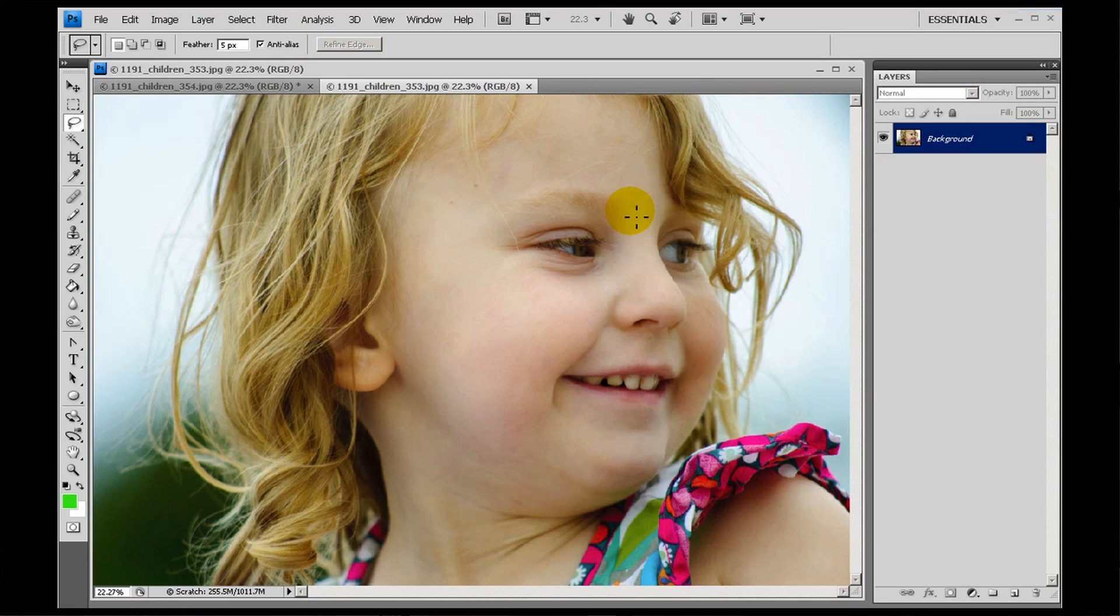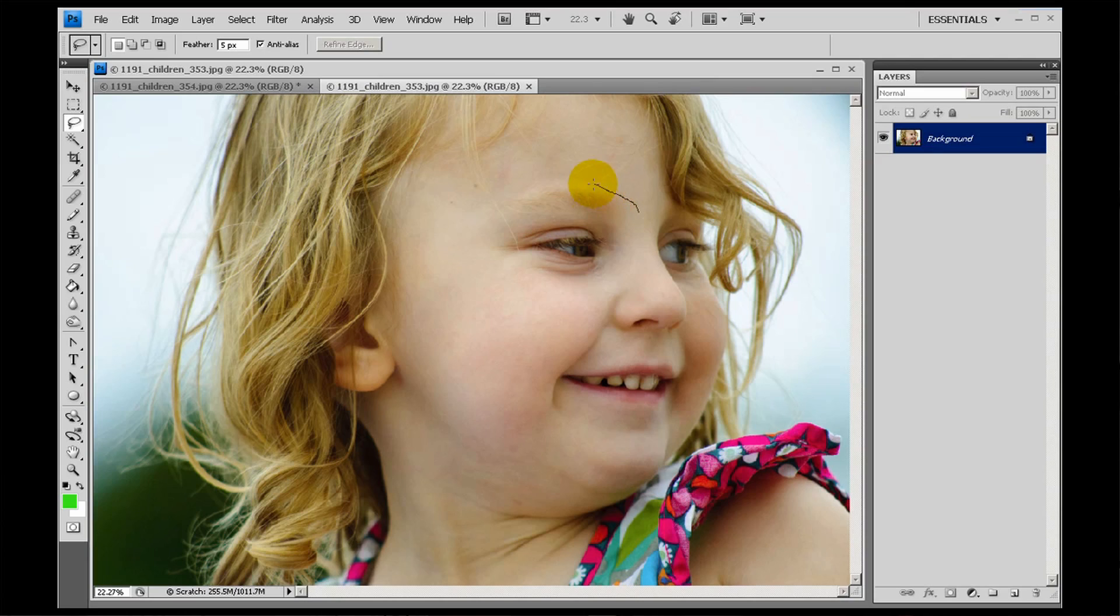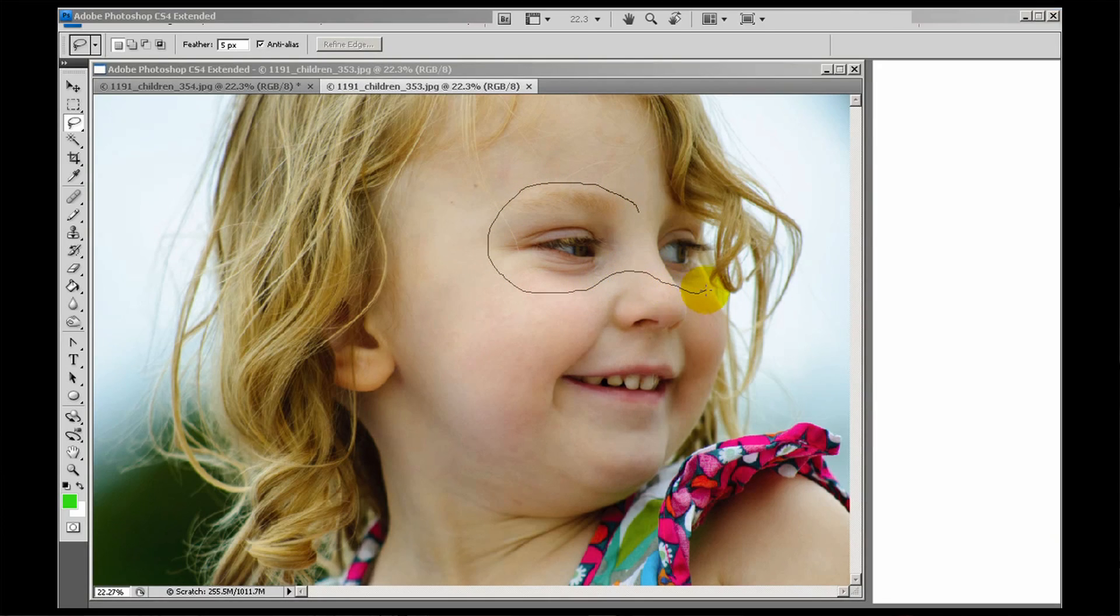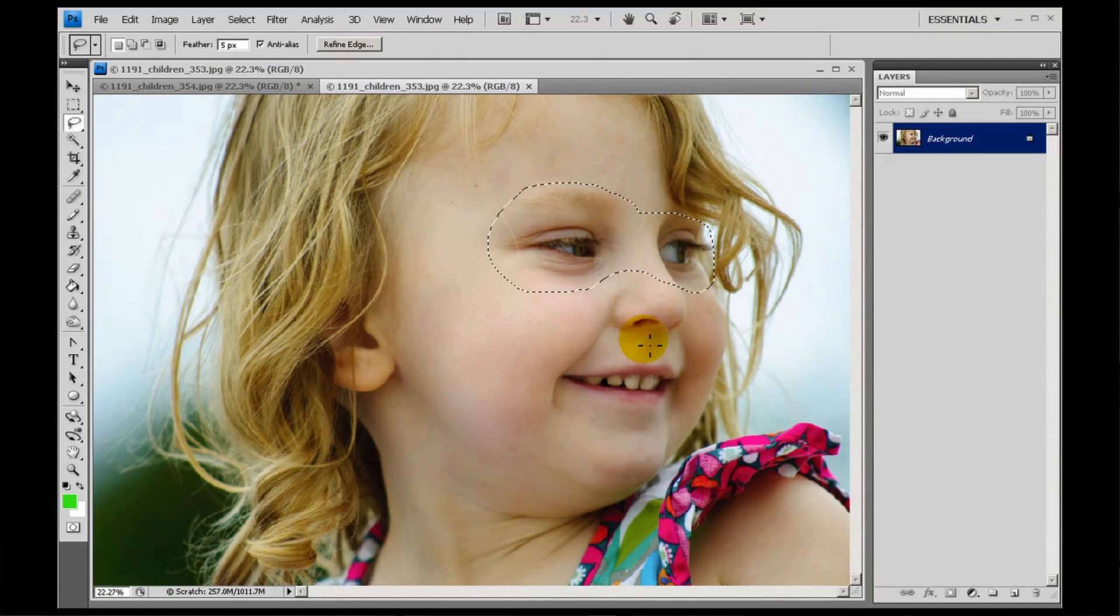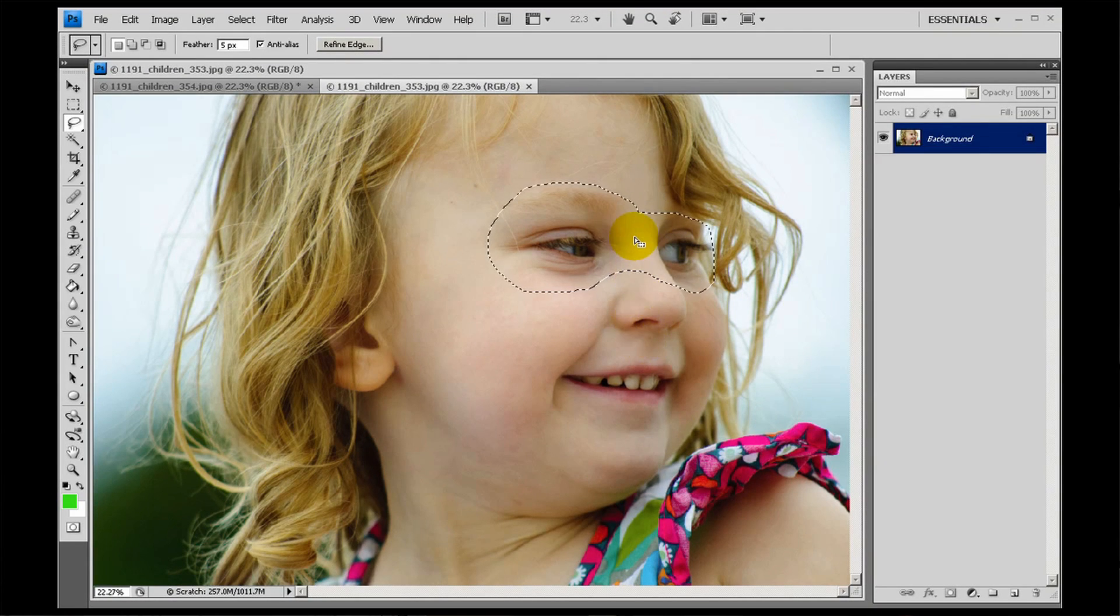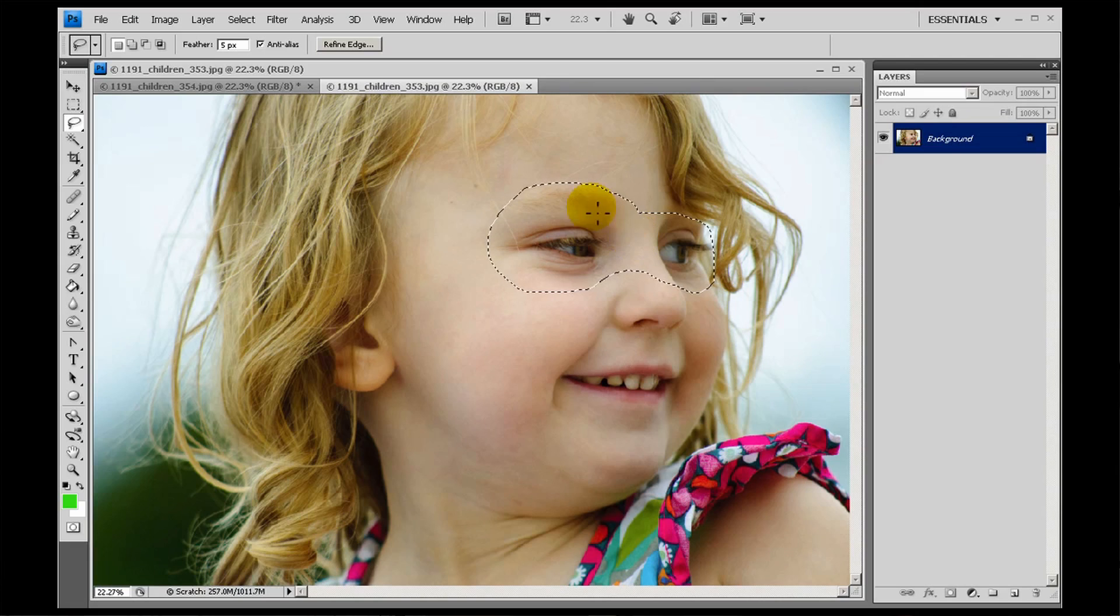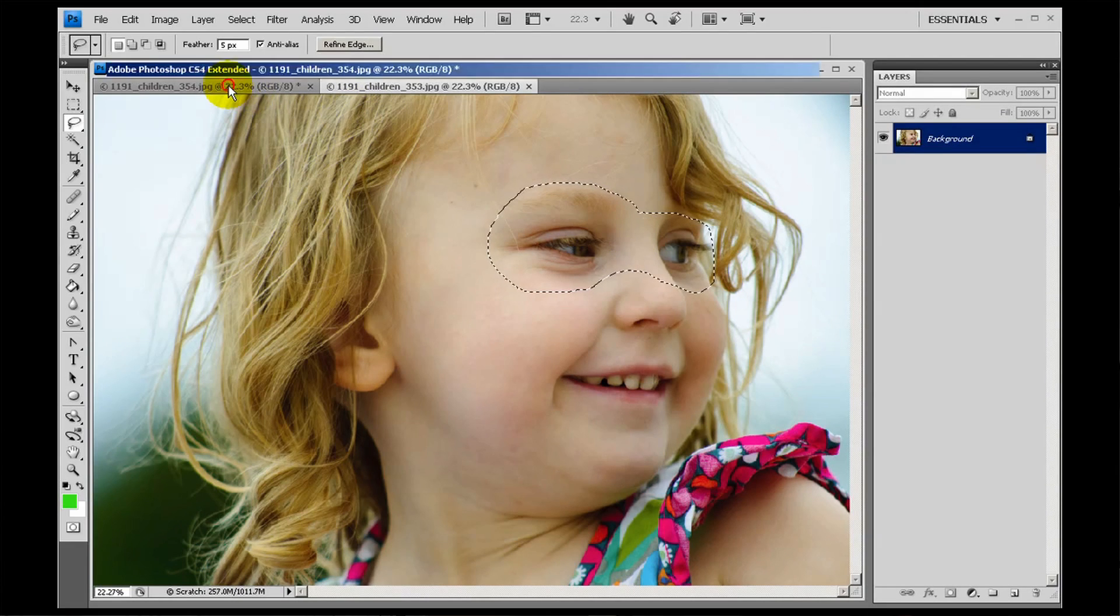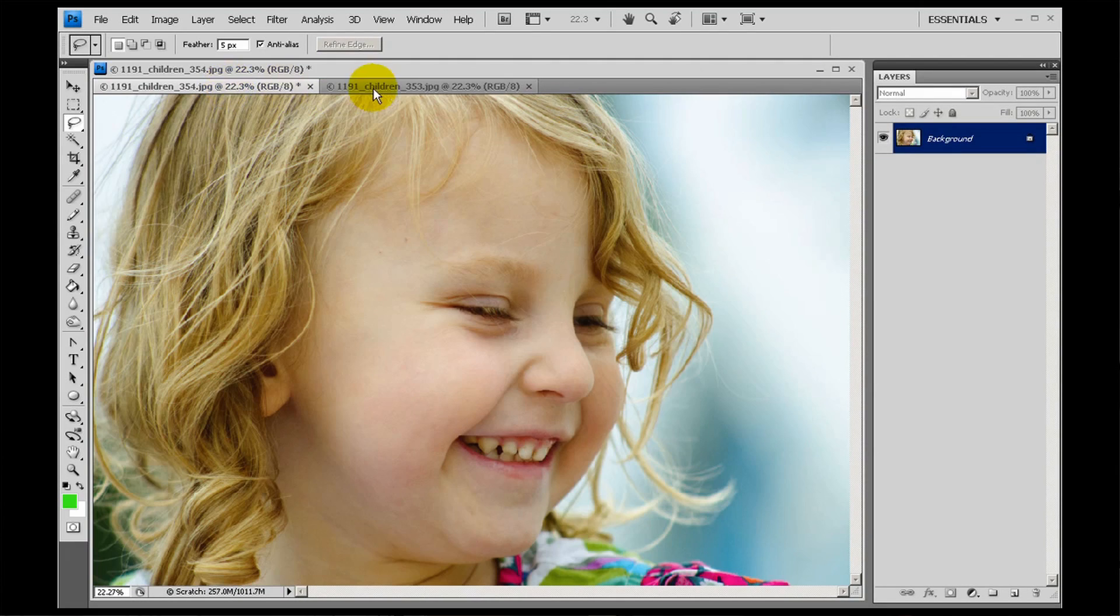But we do have a video about selection tools if you want to go and watch that, that will explain what I've just done. So let's just draw around Layla's eyes like this, let's just take a little crop around here, around Layla's eyes, there we go.